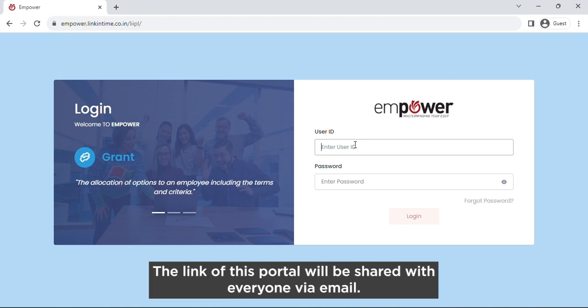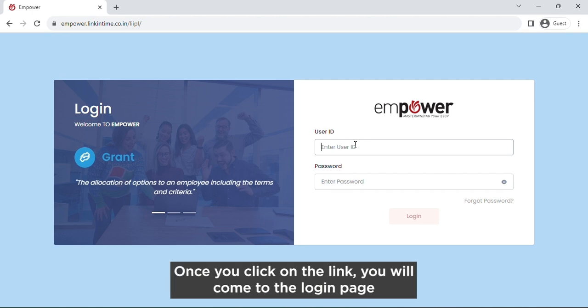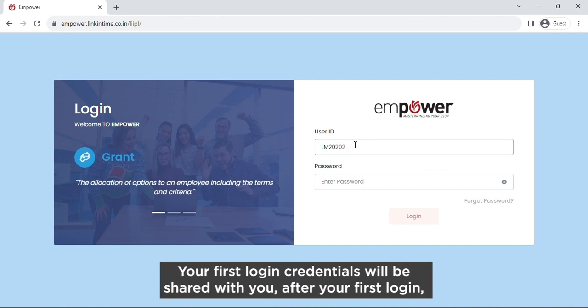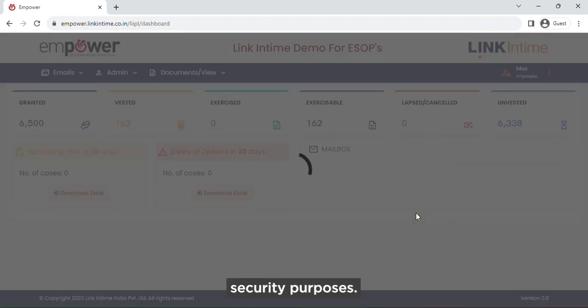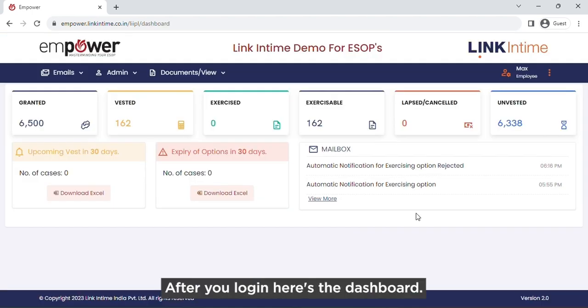The link of this portal will be shared with everyone via email. Once you click on the link, you will come to the login page. Your first login credentials will be shared with you, and after your first login, you can change the password for your account security purposes.